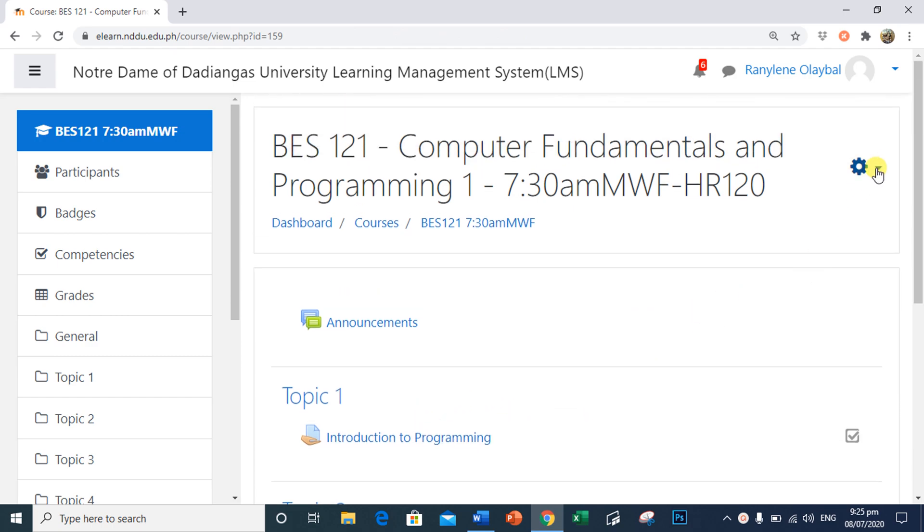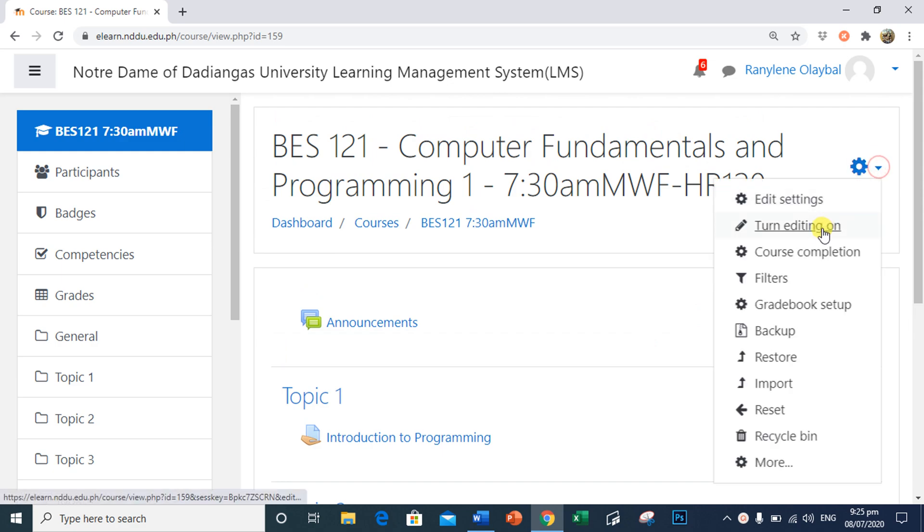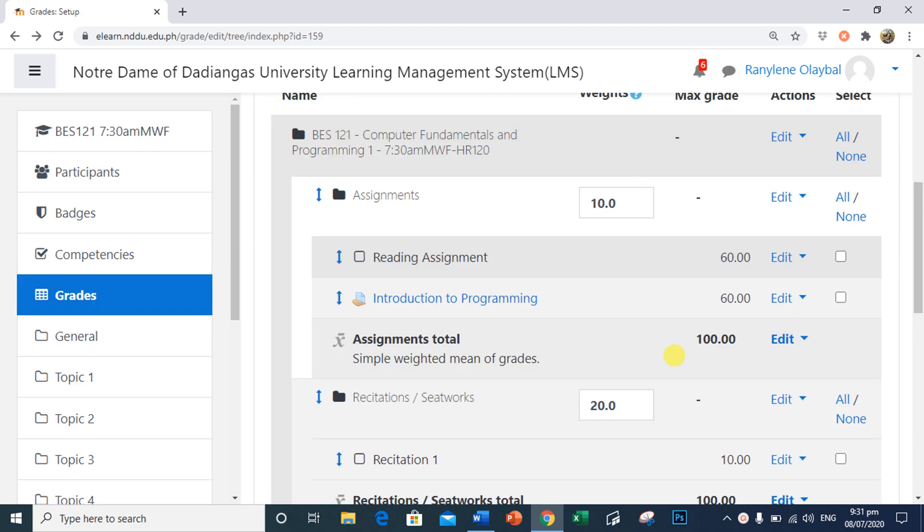Here is the assignment for the students to access and complete. Now, we will go back to our gradebook setup. If some reasons you need to make some adjustment to a category or an item, you may select Edit next to the category name or an item you want to have an adjustments.